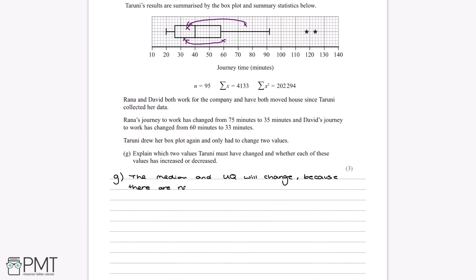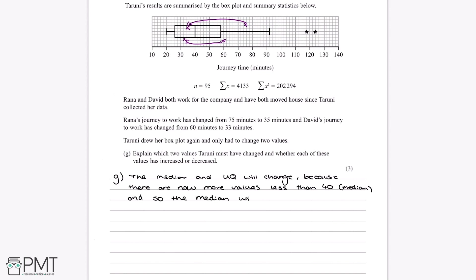So the median and the upper quartile are the only two values that will change — due to more values now being less than 40, which was the median. We could also state what will not change: the outliers, the lower quartile, and the minimum and maximum values at 20 and 92. There are three marks: one for stating the median and upper quartile will change, one for explaining that there are now more values below 40 than before, and one for stating that both the median and upper quartile will decrease.